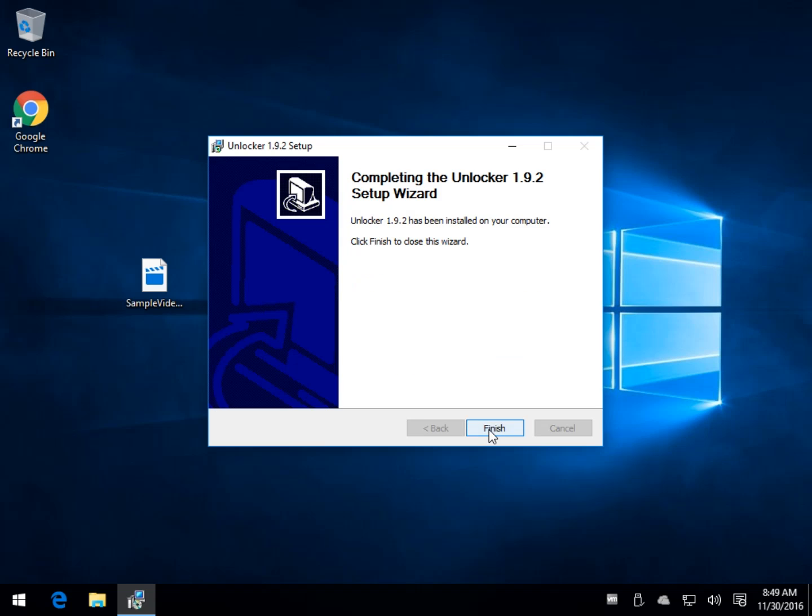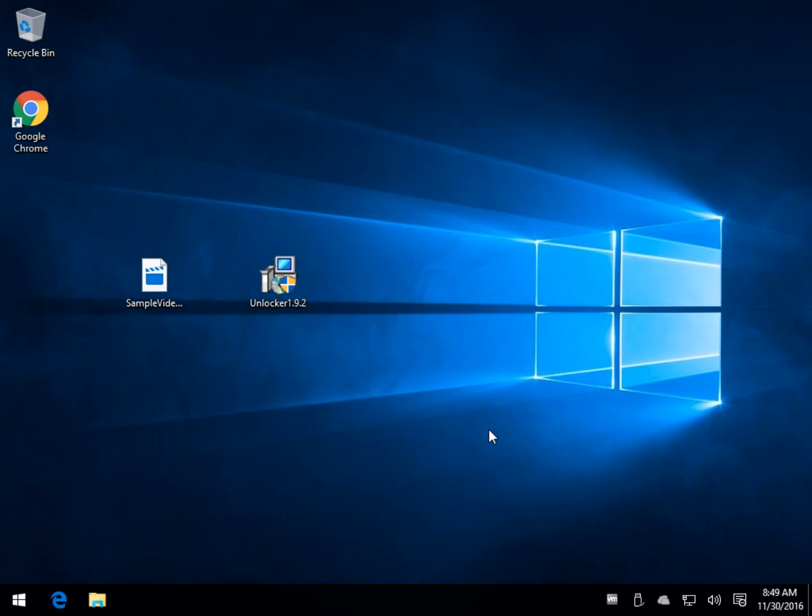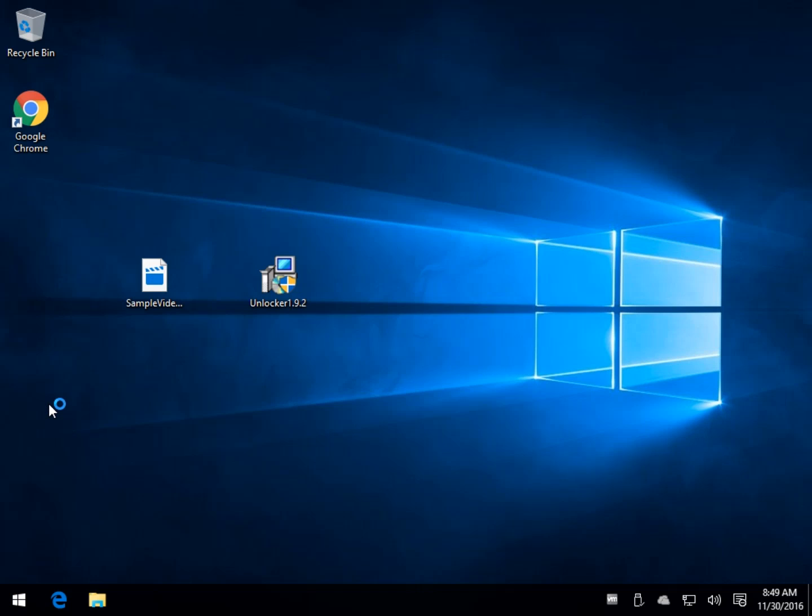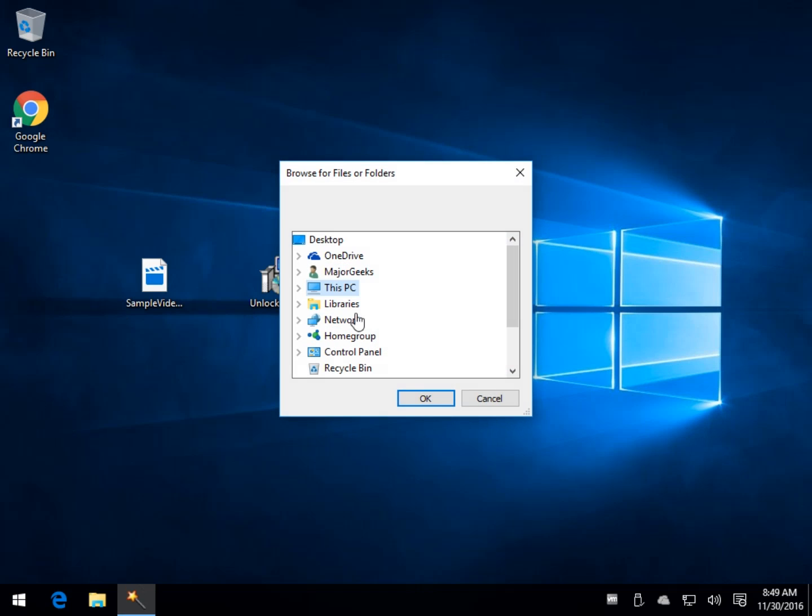Now, the biggest thing with this program you need to know is it's not the most intuitive program going. It works excellent. It's one of the best unlockers out there, but it can be a little bit finicky. So I'll show you a little bit why.